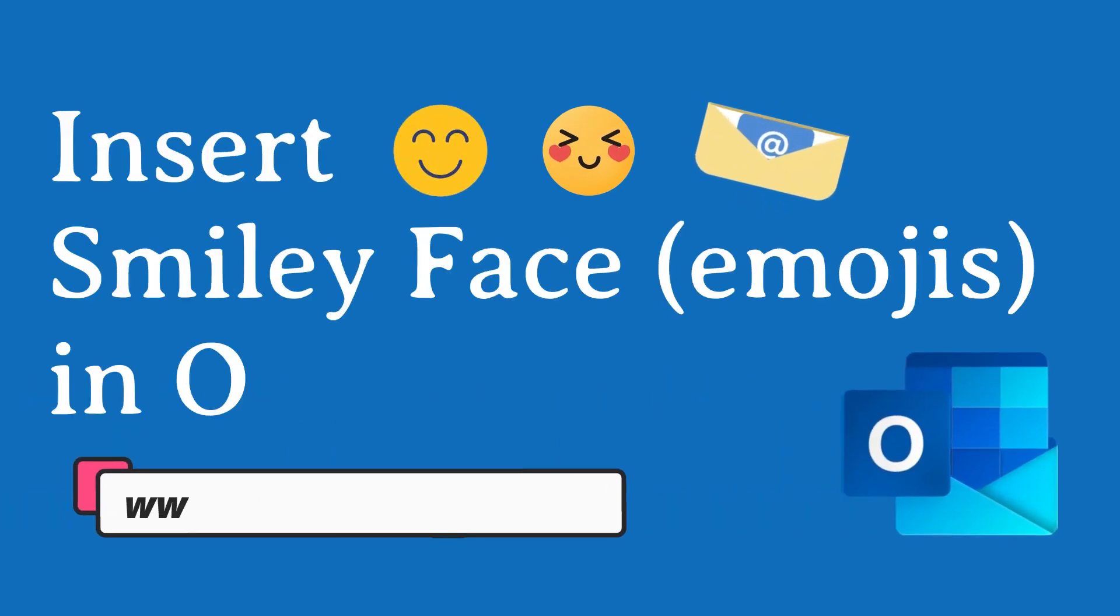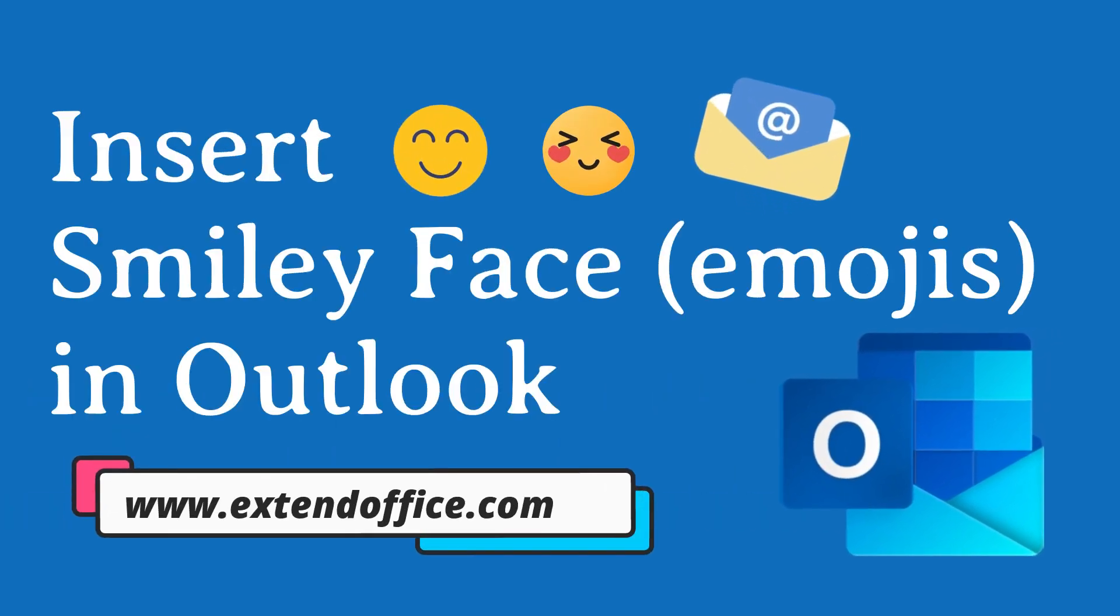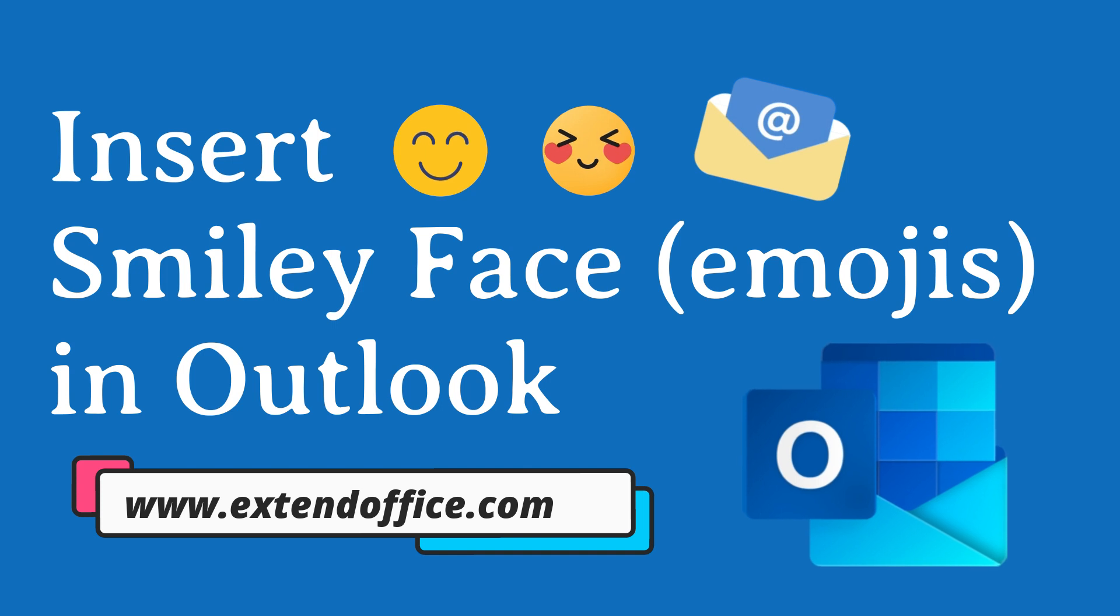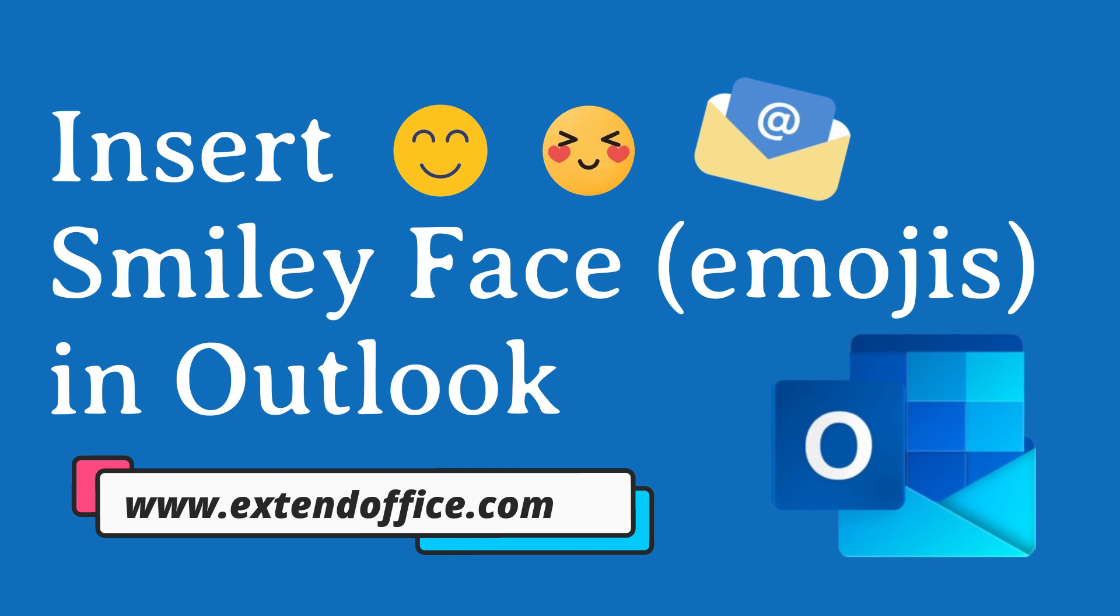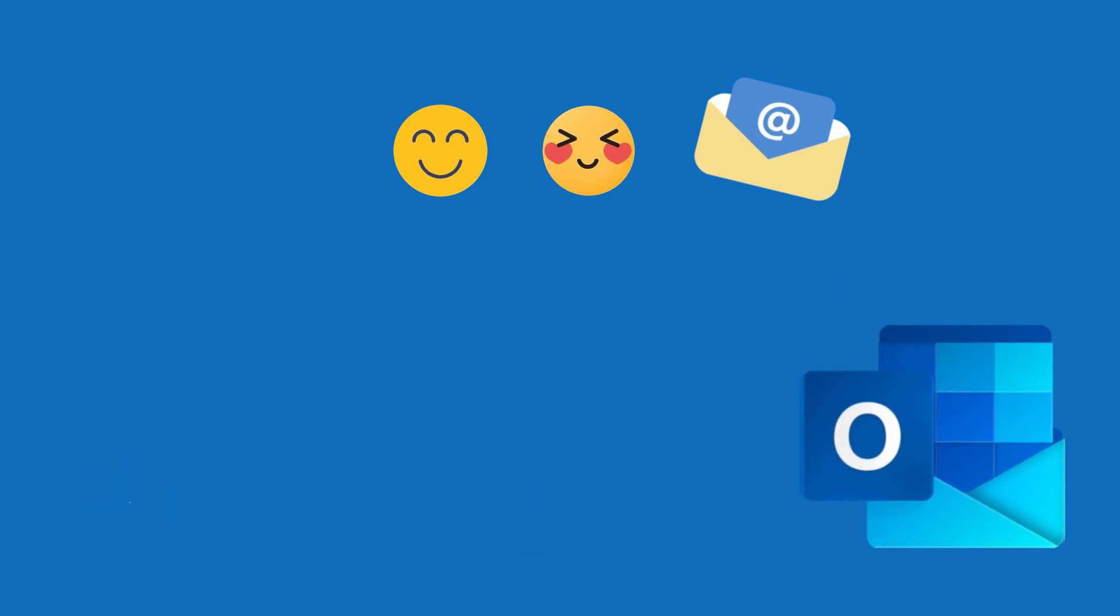Hi, welcome to Extend Office. In this video, you will learn how to insert smiley faces in Outlook emails across different platforms.